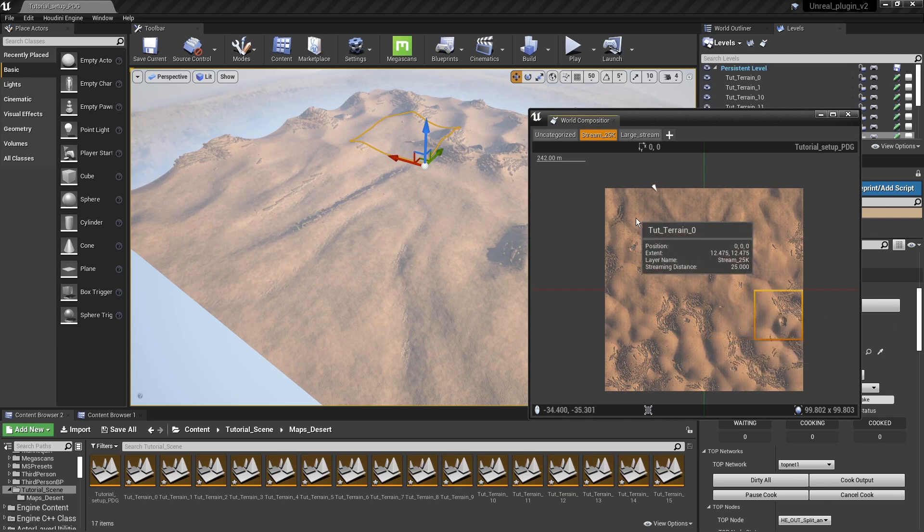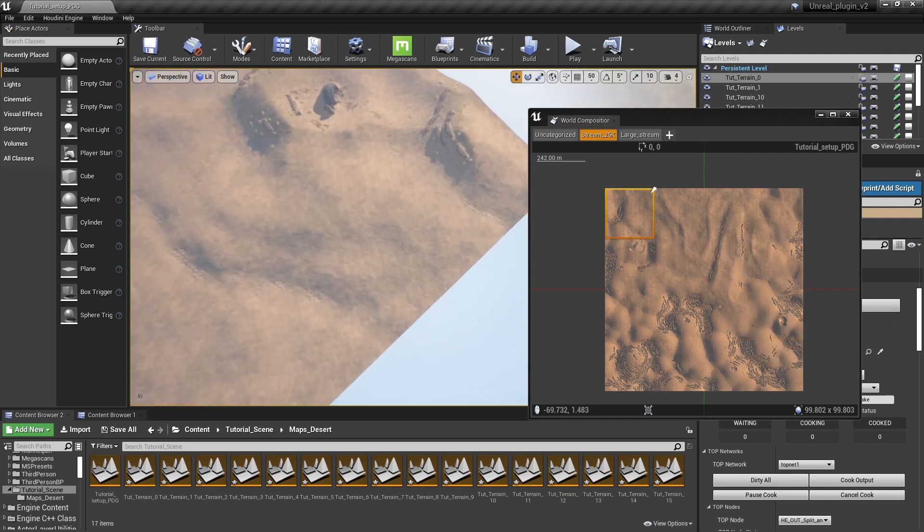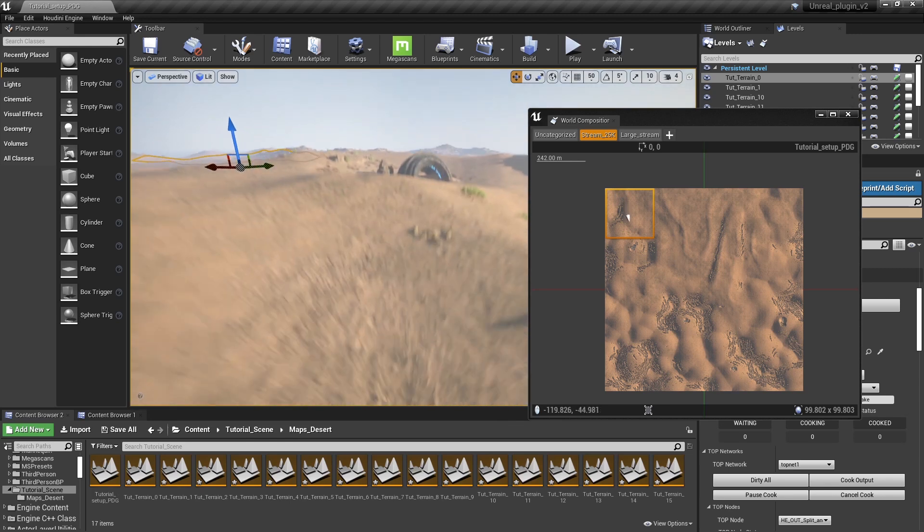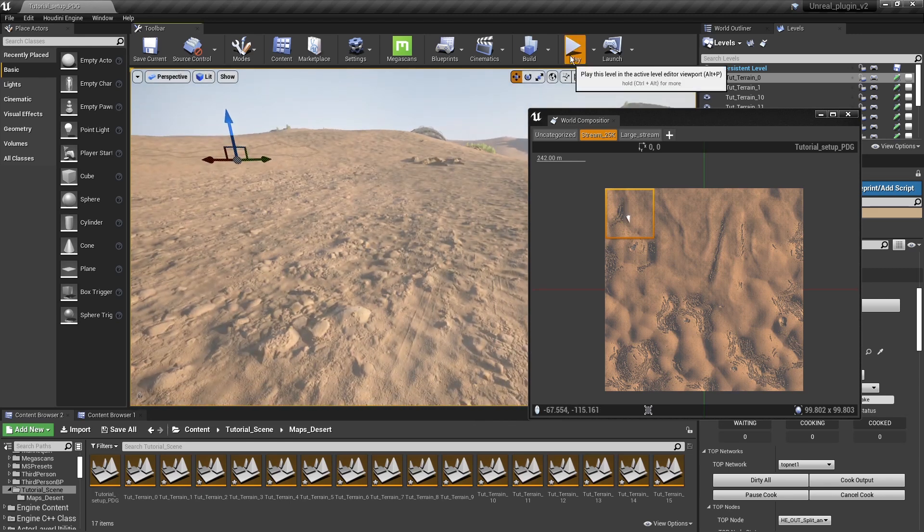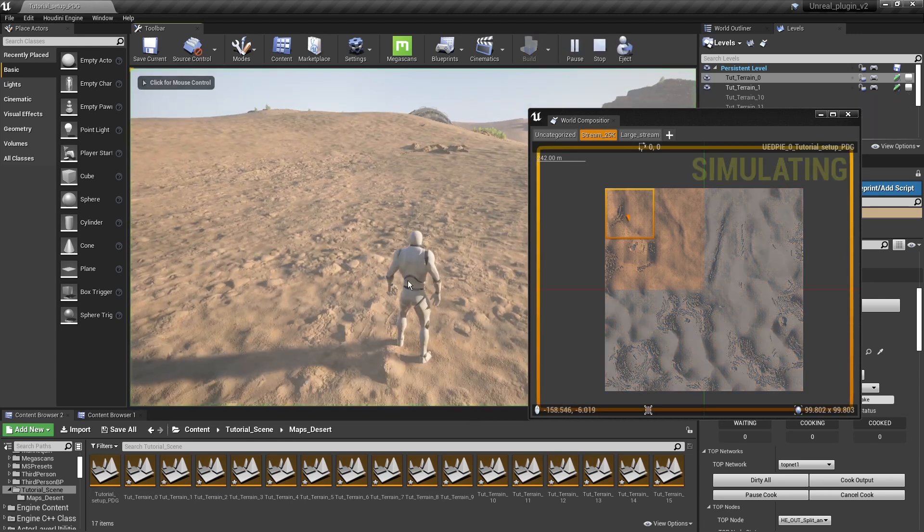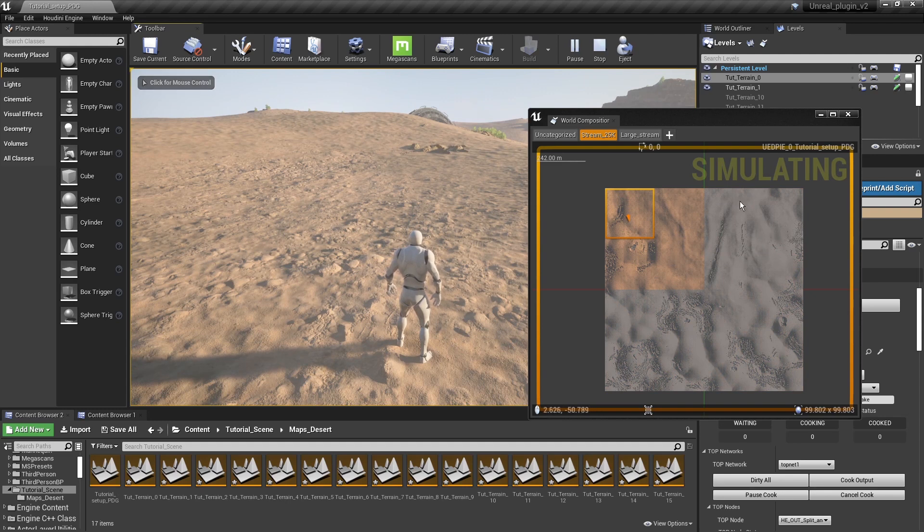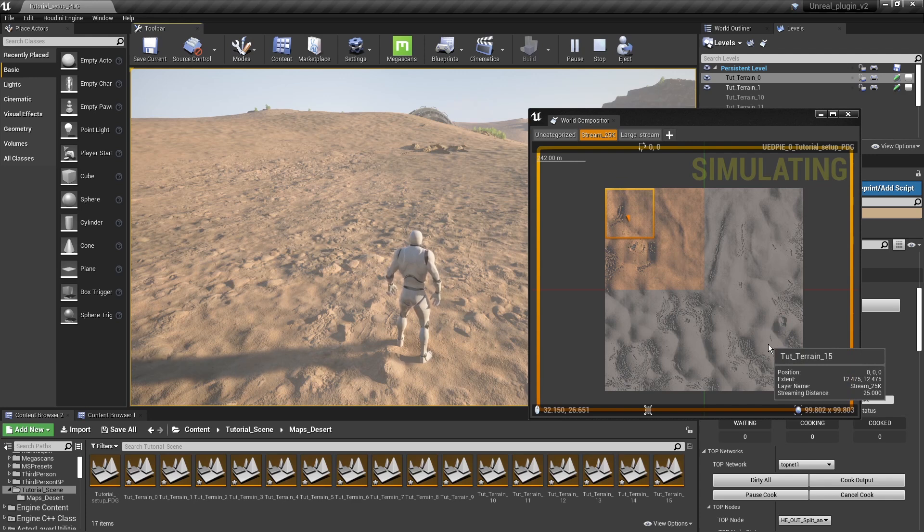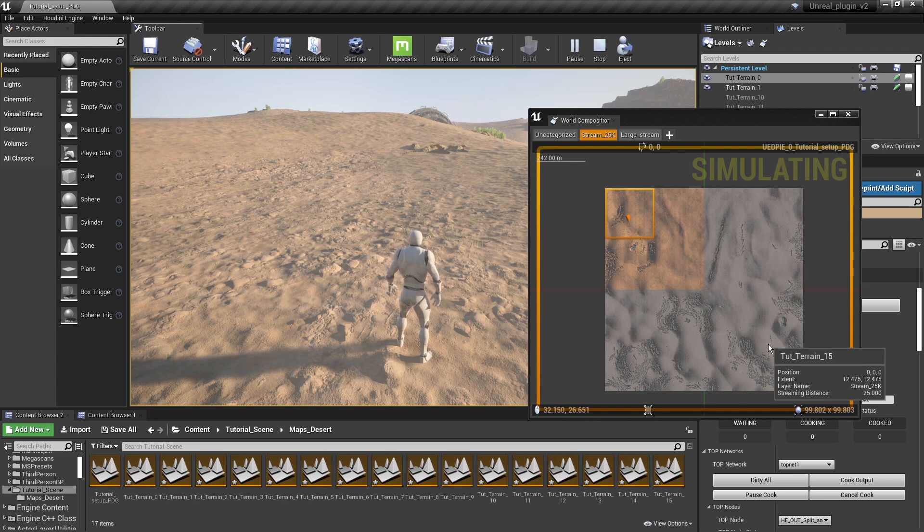When I go here on the side again and press play, you will see that not everything is loaded. The areas that are grayed out are unloaded. So world composition helps us to manage our worlds and by default it will add some streaming distances.